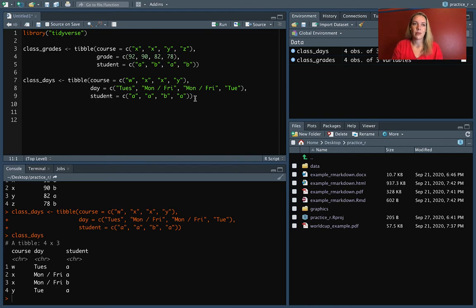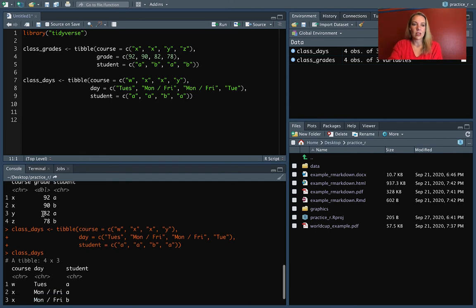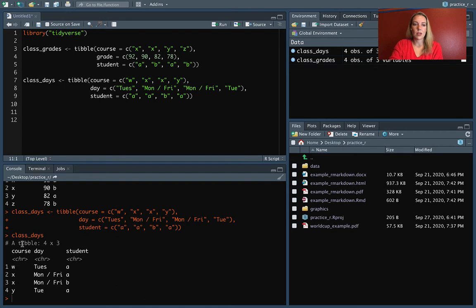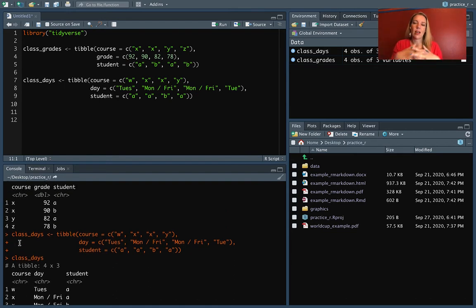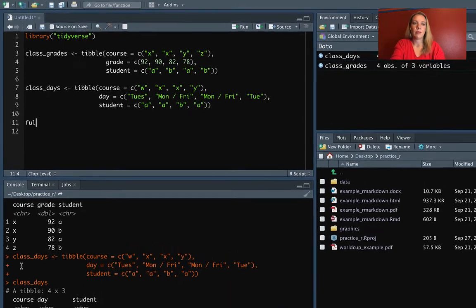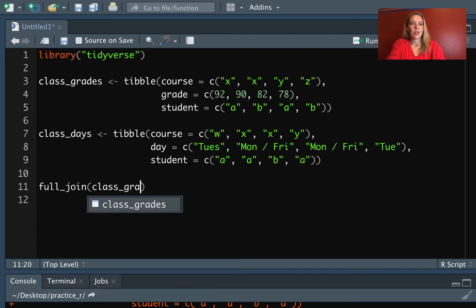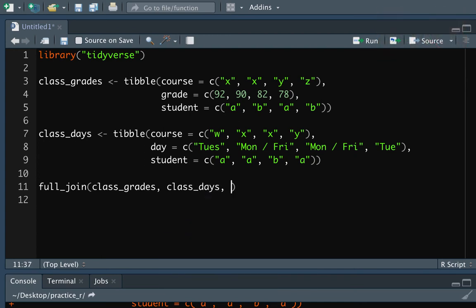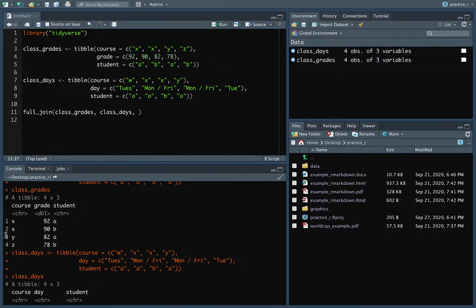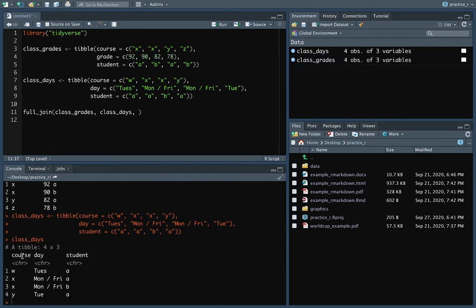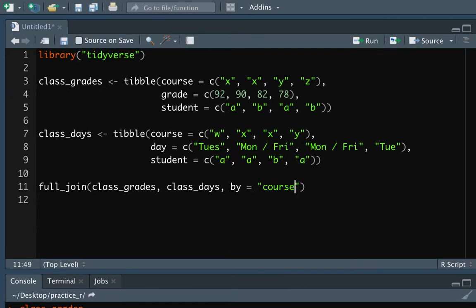We have some columns that are the same in both data frames. The one that is definitely in common is the course identifier. We can merge these two data sets together using the function called full_join. We put in full_join, then the names of the two data frames we want to merge. We call the first one the left data frame and the second the right data frame. We also need to tell it which column to use to make that join — in this case, by = 'course' in quotation marks.